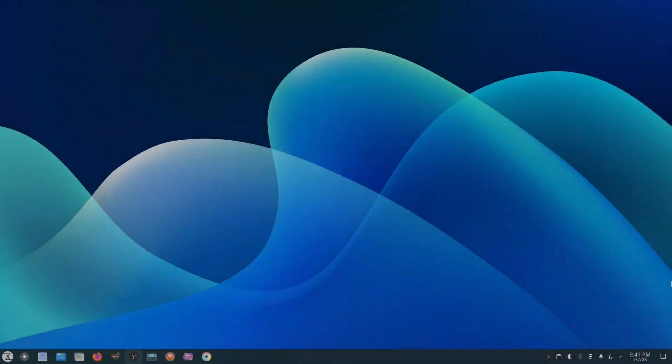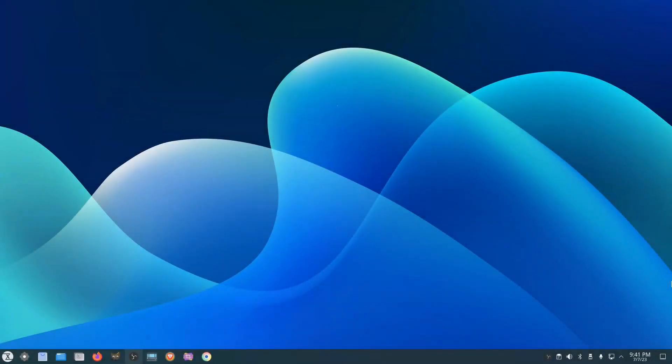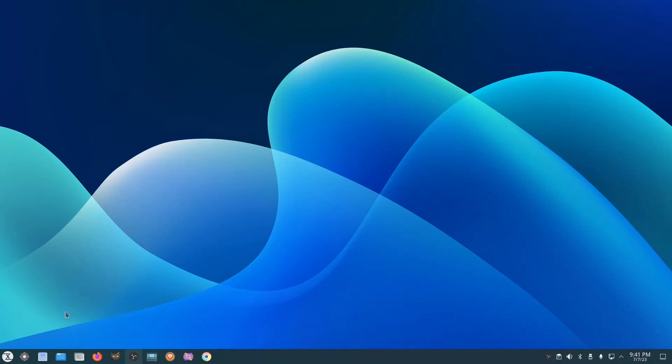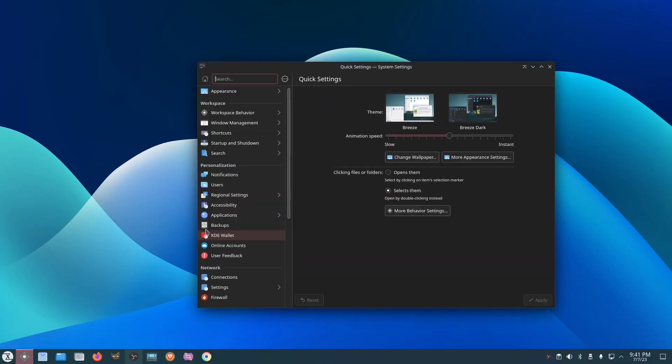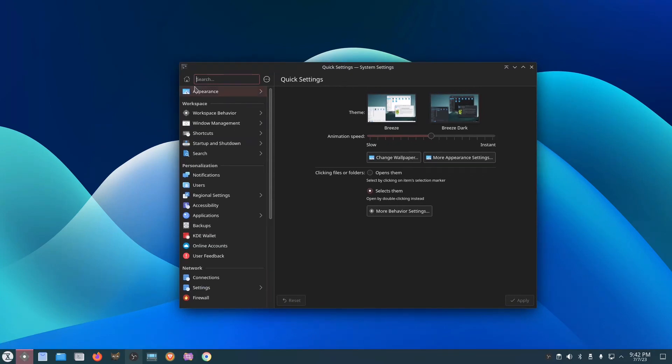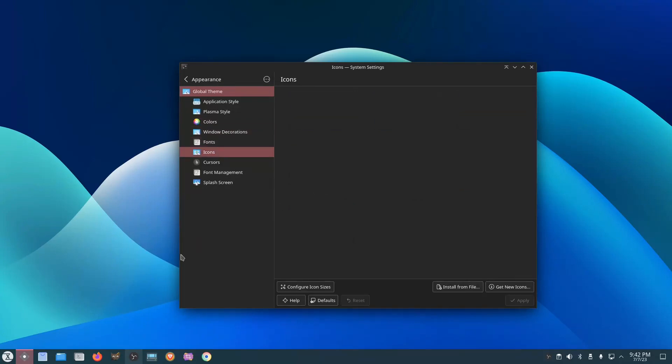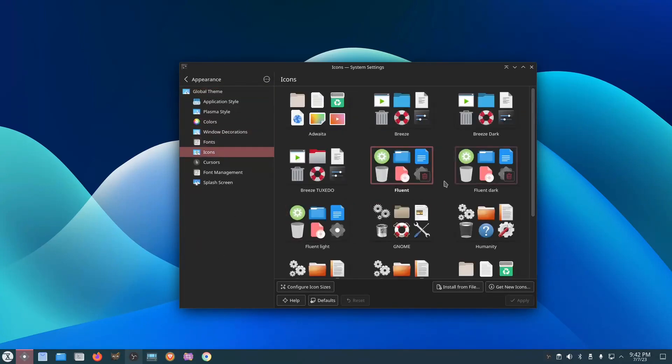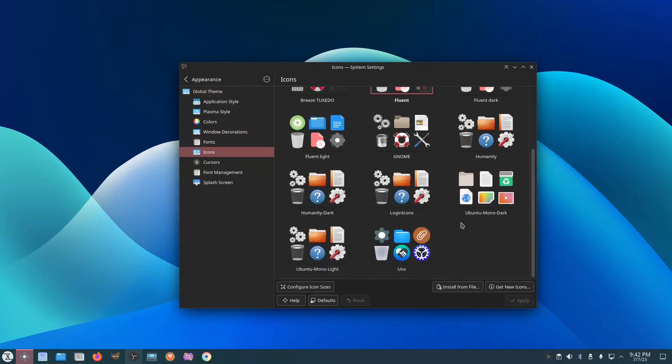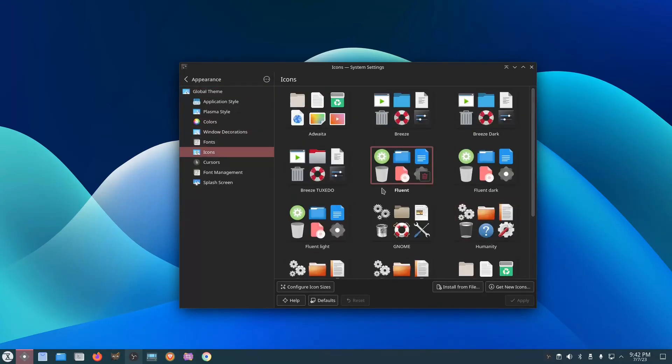After I got Tuxedo OS installed, what I did is I did some tweaks on my desktop, changed up the theme a little bit, and changed the icons to, I believe this one is called UOS, if I'm not mistaken. Check that out real quick. Go to quick settings, system settings, let's go to appearance, icons, and okay, these are actually the fluent icons.